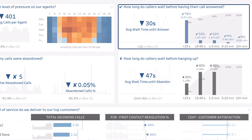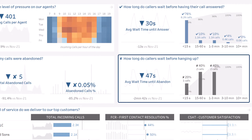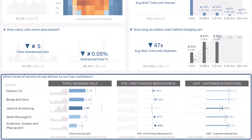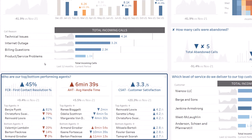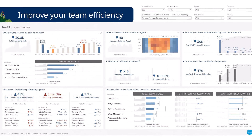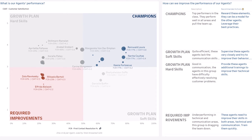Before having their calls answered, how long do they wait before hanging up, which level of service do we deliver to our top customers, and who are our top and bottom performing agents? Let's now deep dive into your team performance.